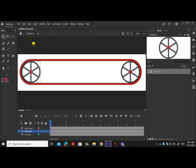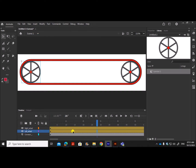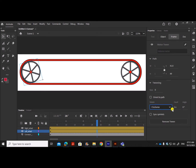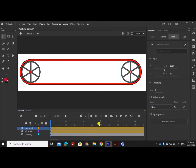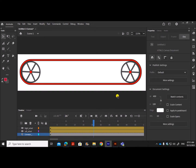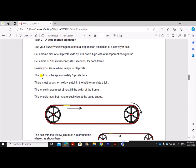For the left wheel layer, insert animation — create a motion tween. Do the same for the right wheel — create a motion tween. Click on the left wheel layer and set rotation to clockwise, one time. Do the same for the right wheel: rotate clockwise one time. When you play the animation, you can see the wheels are rotating. Both wheels rotate clockwise at the same speed.